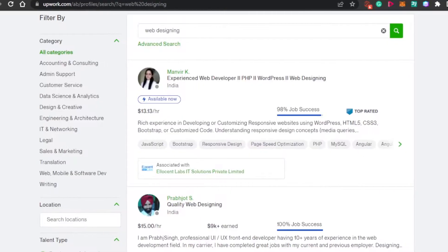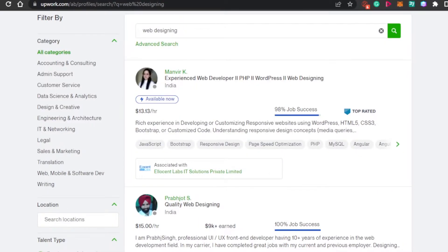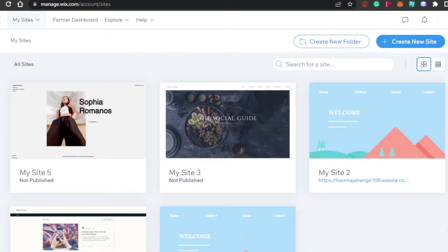So now there are different aspects to the web designing business. The first thing is going to be how to get started. There are different platforms that you can go for and you can create different websites on different platforms. This totally depends on you — what kind of niche you want to go for and what platforms you are familiar with.